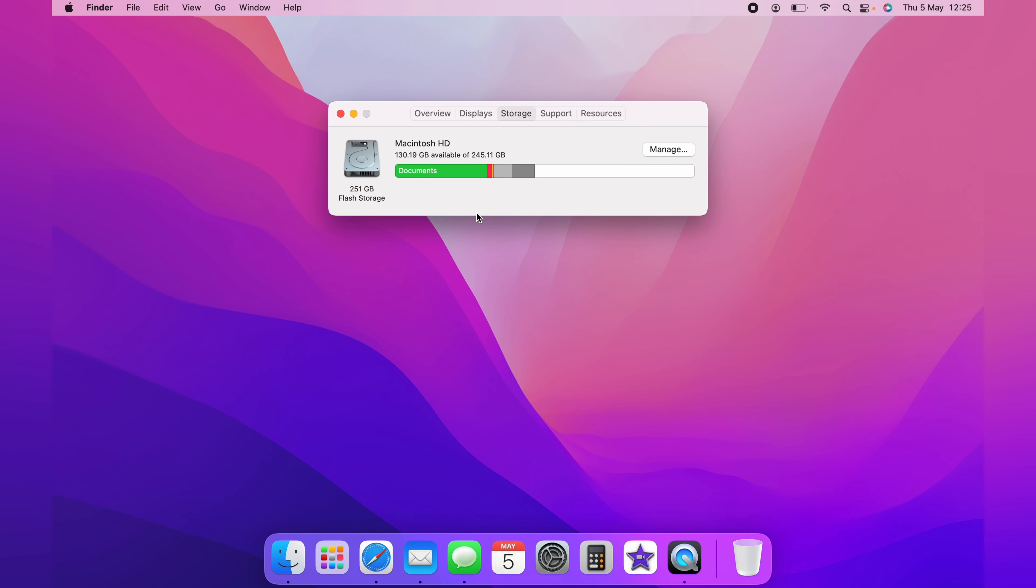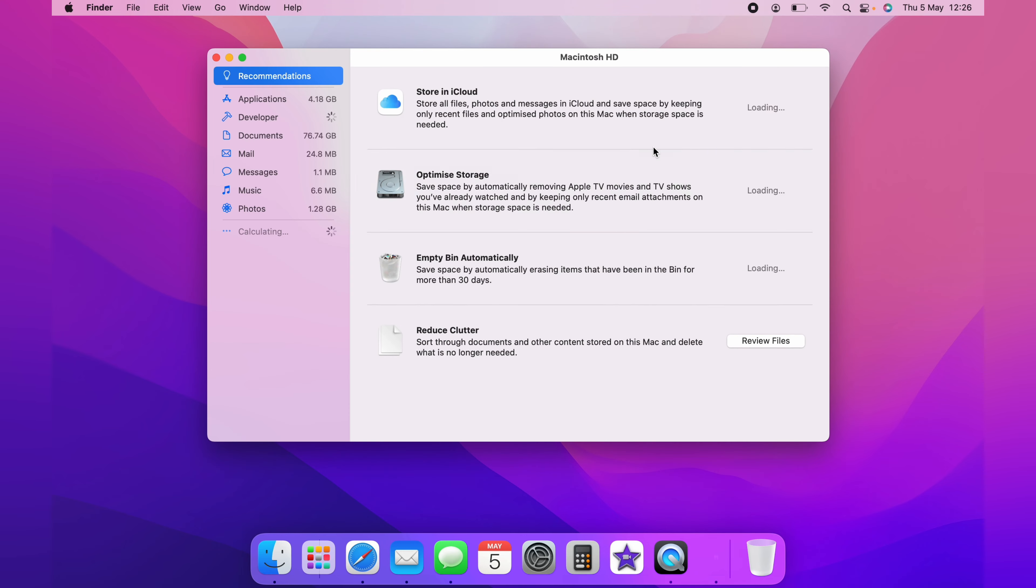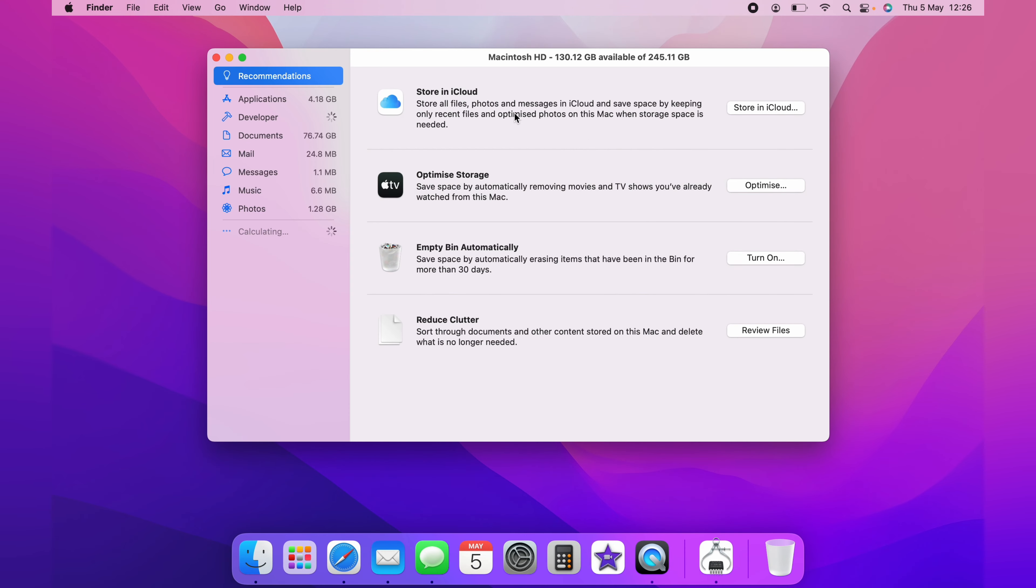You can hover here to see which is taking up the space on your Mac. But the best thing to do is head over to Manage, and you should be greeted with the Recommendations page.